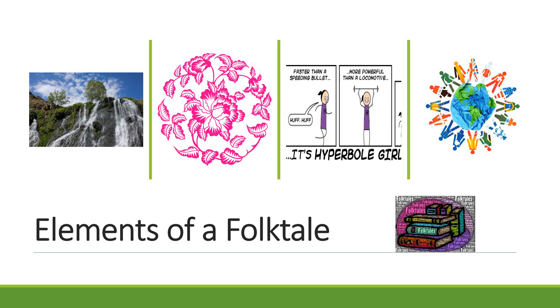Hey everybody it's Ms. Lee. I am here to share with you the elements of a folktale. Folktales are some of my favorite short stories to teach in class because they are simple and they are fun and they are really creative.